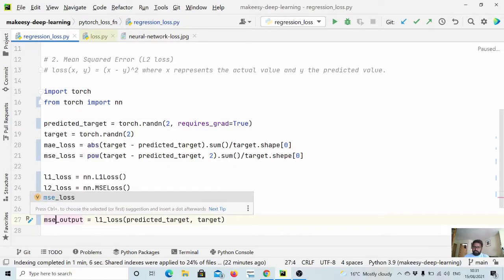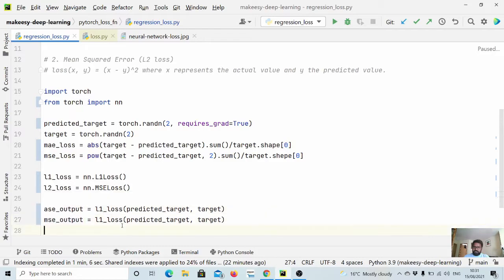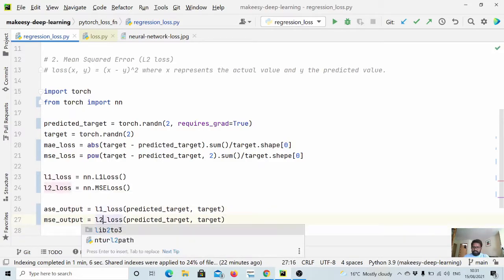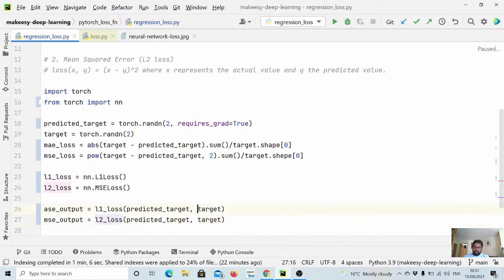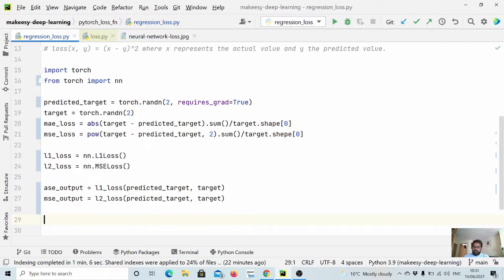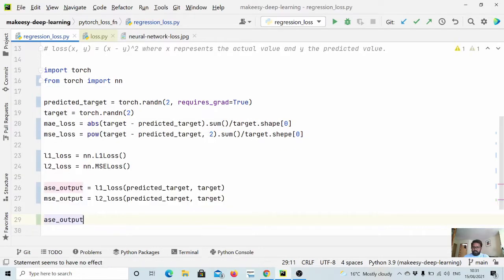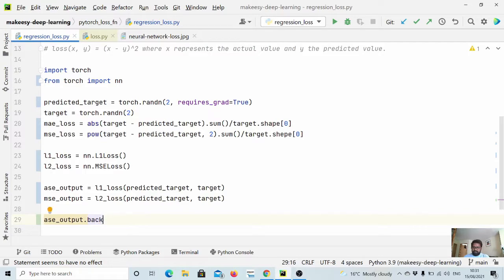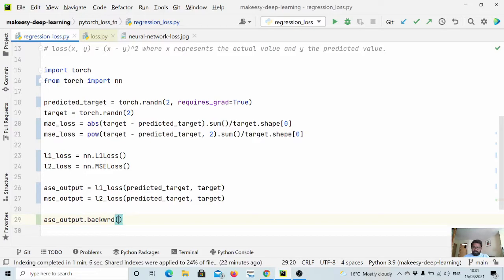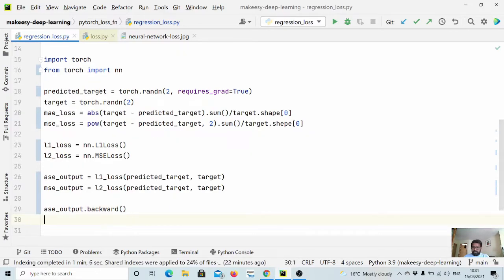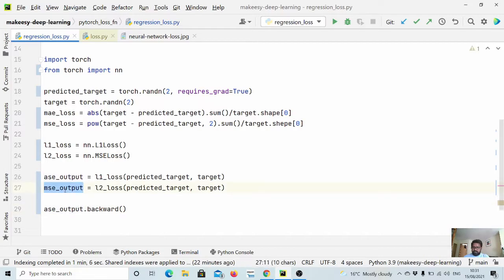Similarly we need to pass for mse_output as well, we need to pass the same thing. Now we need to run mae_output.backward, and the same we need to do for mse as well.